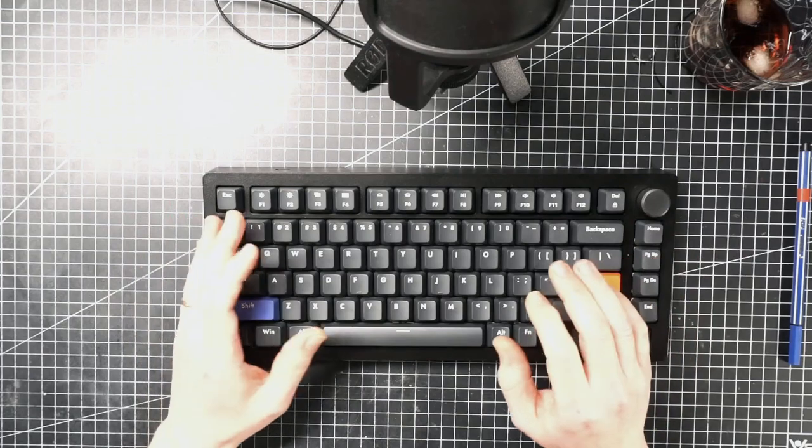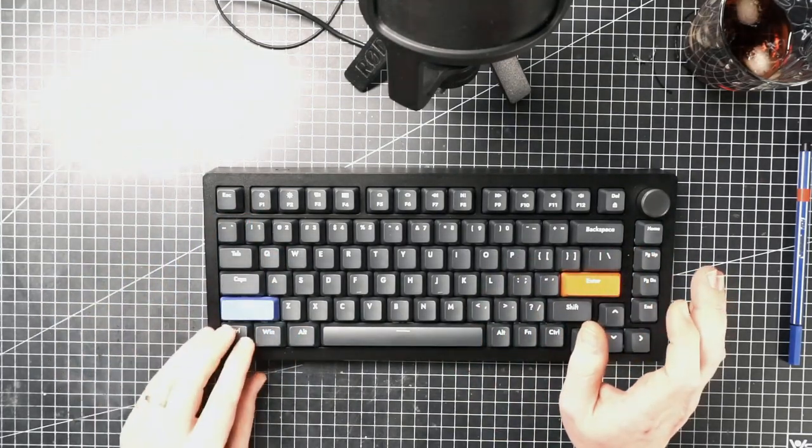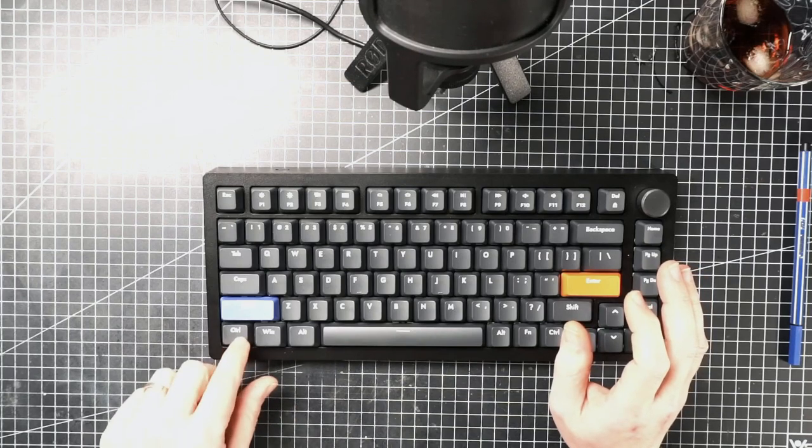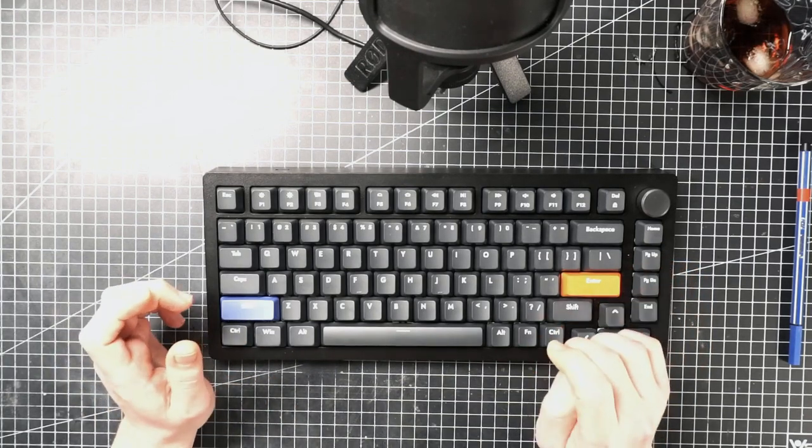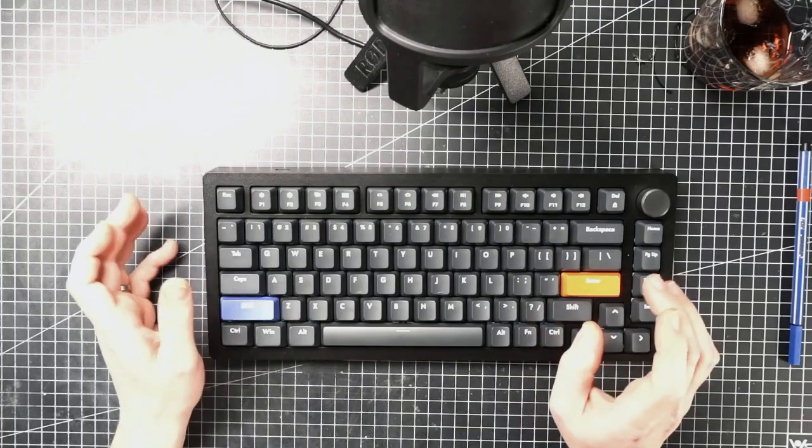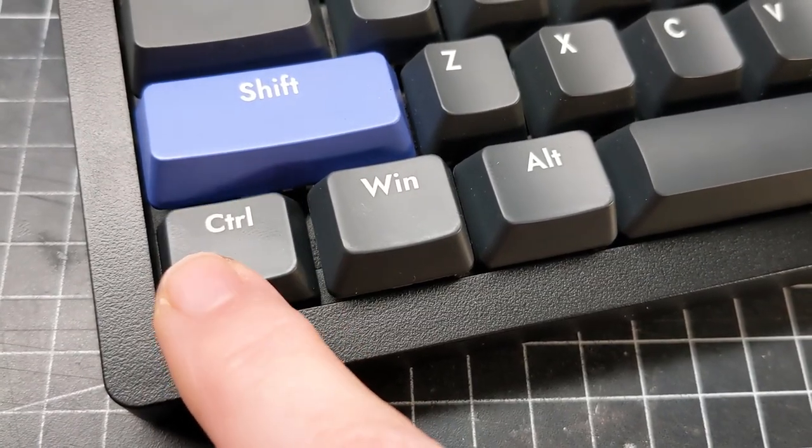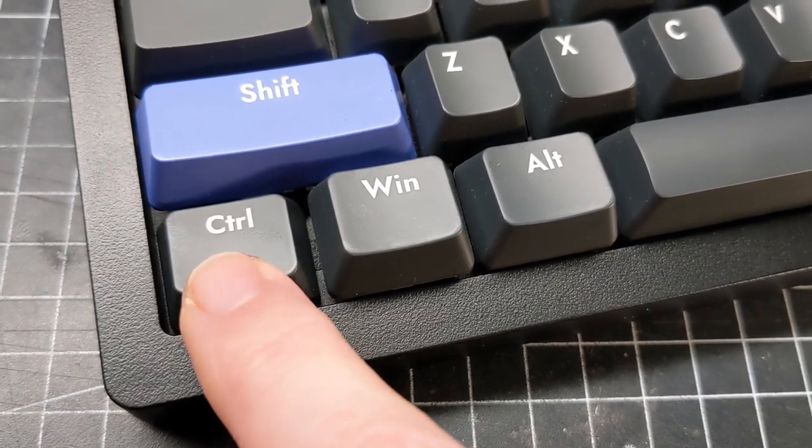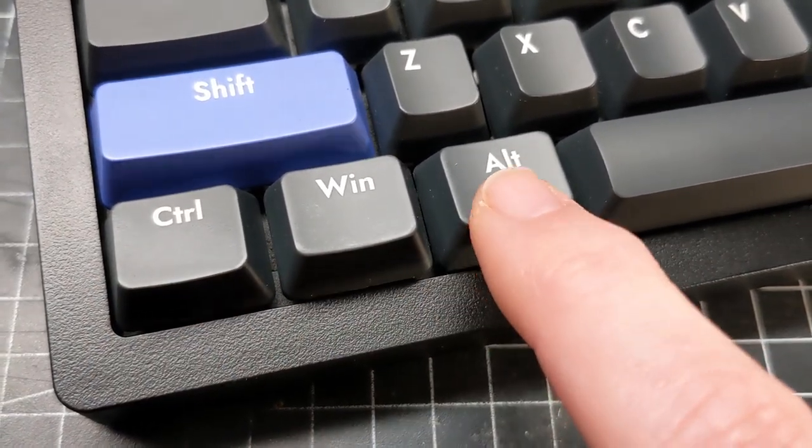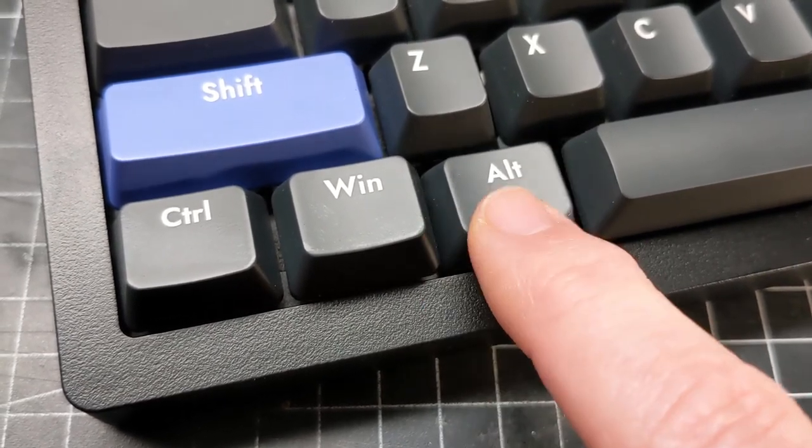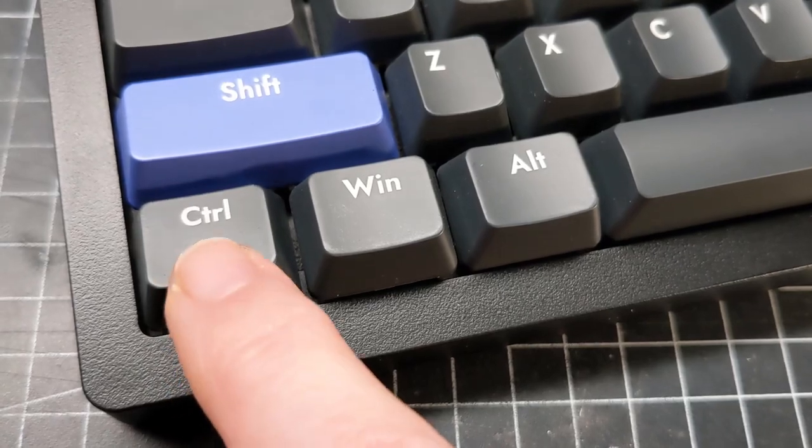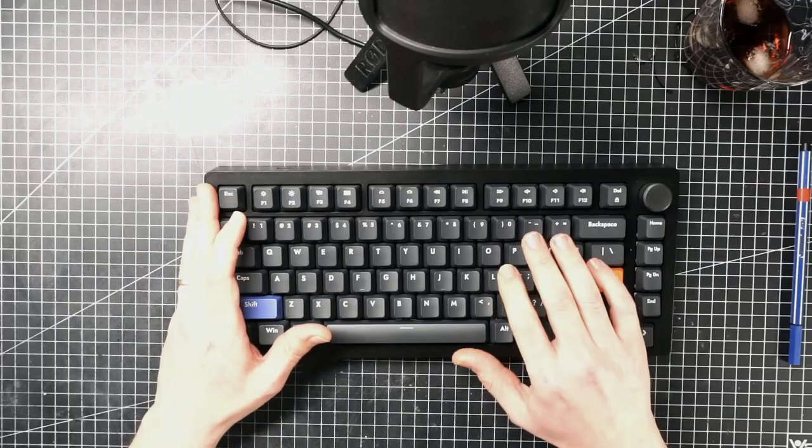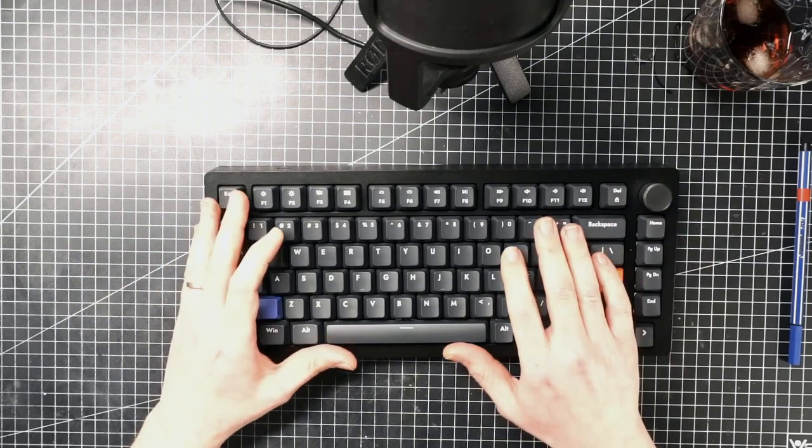I started testing the A75 and the left control was defective - very scratchy and noisy. It's hard to show you in video, but this is how it sounds. I contacted Drunk Deer again and they sent me a new A75.